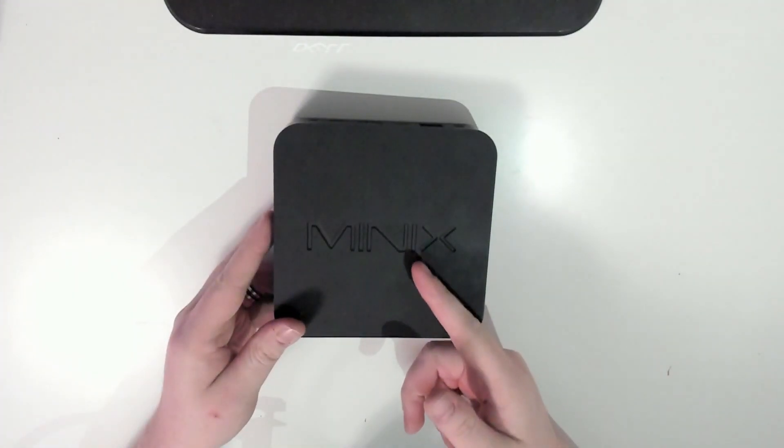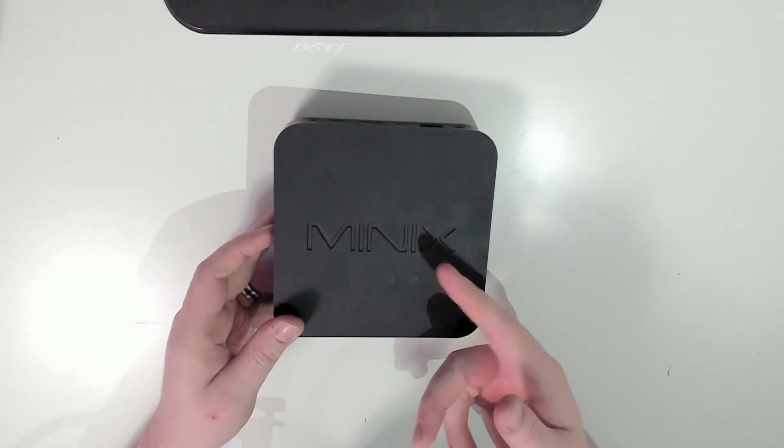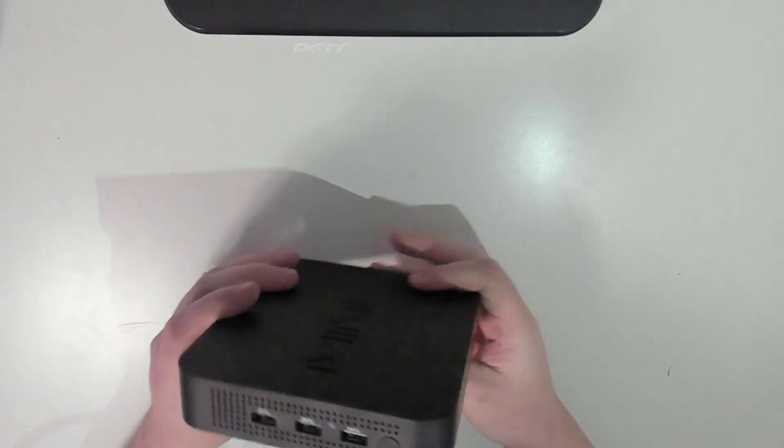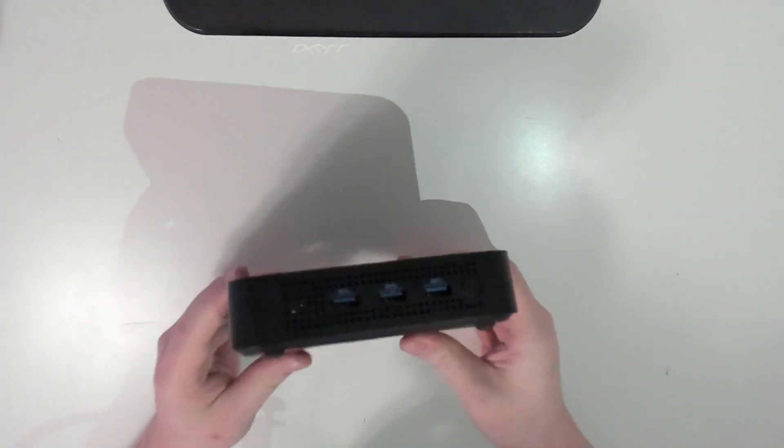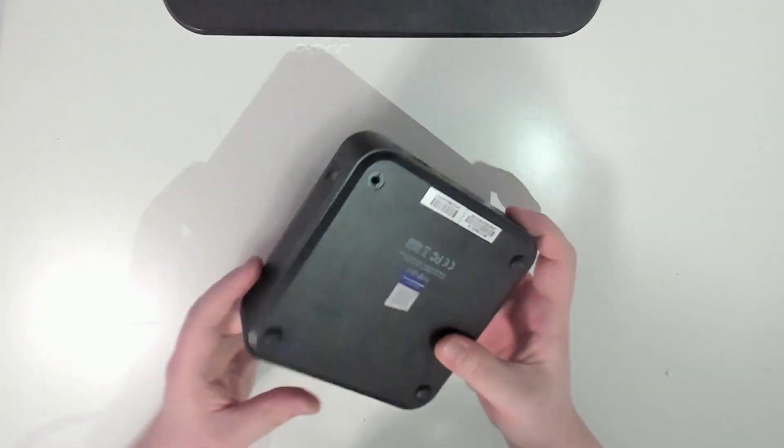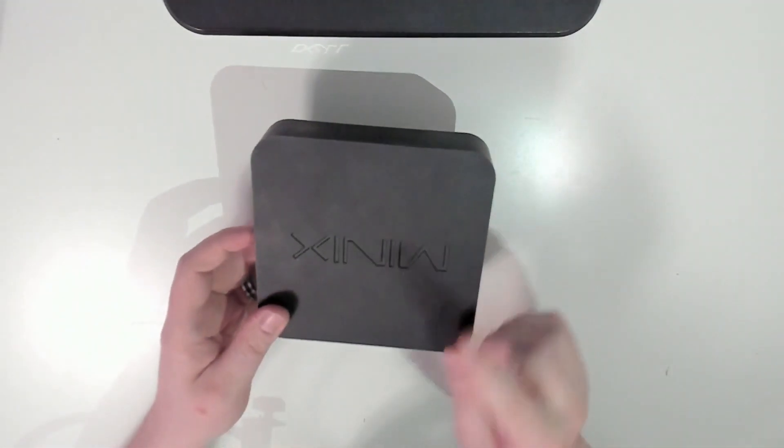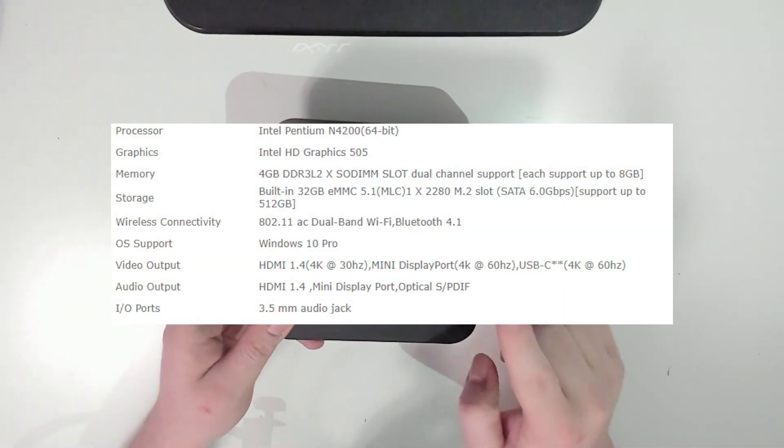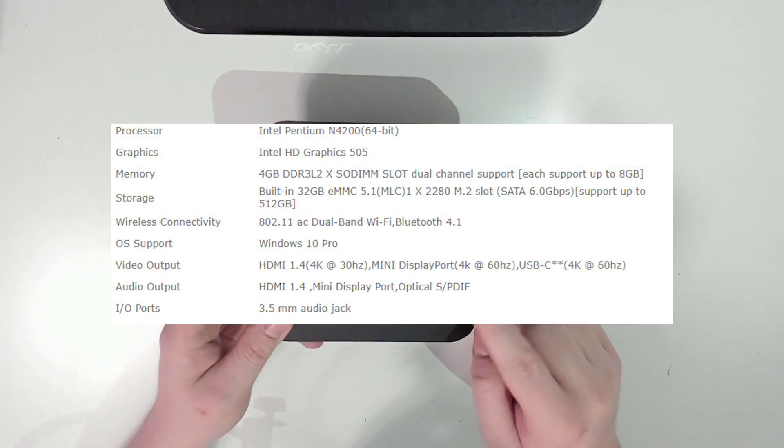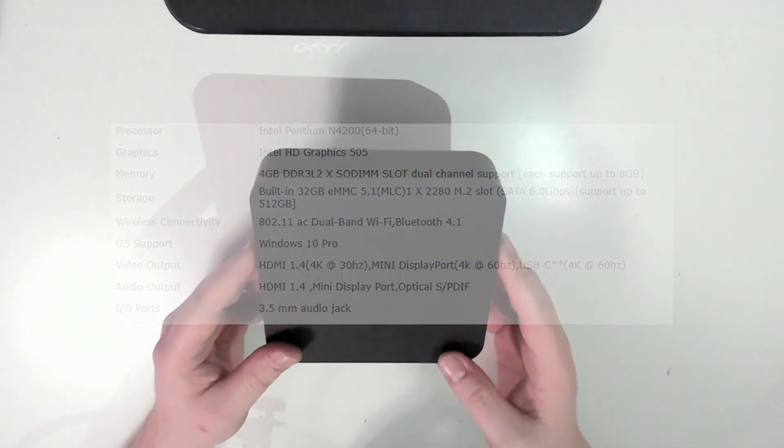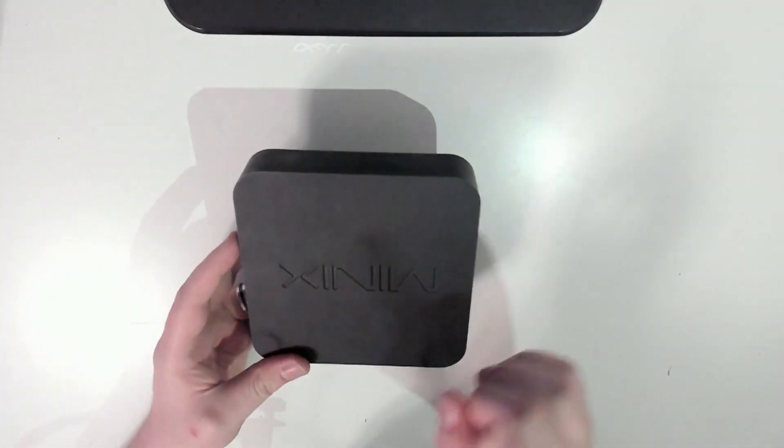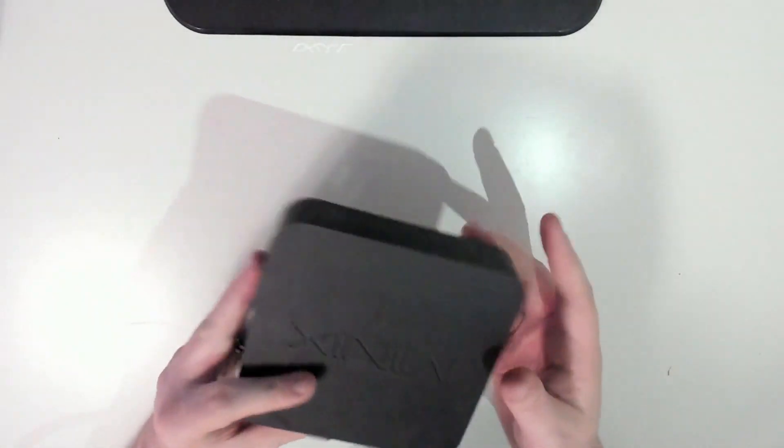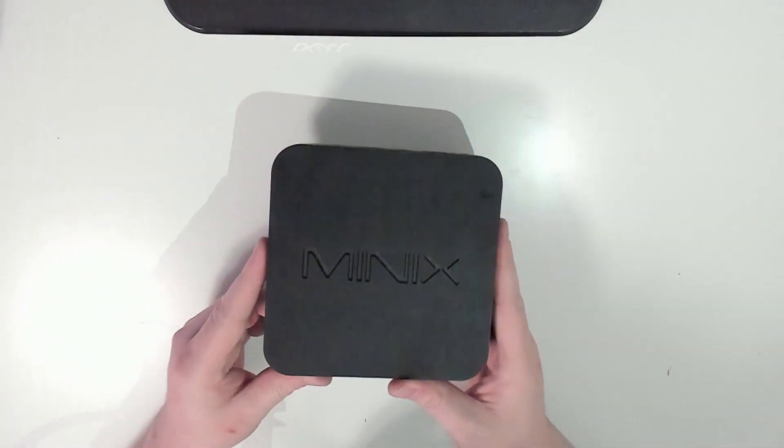We ultimately decided we didn't want any of it because it was all old and not useful. They ended up leaving these regardless of what we asked. These were actually being used to power their conference rooms. They're just small little mini PCs. I'll put the specs up on the screen.